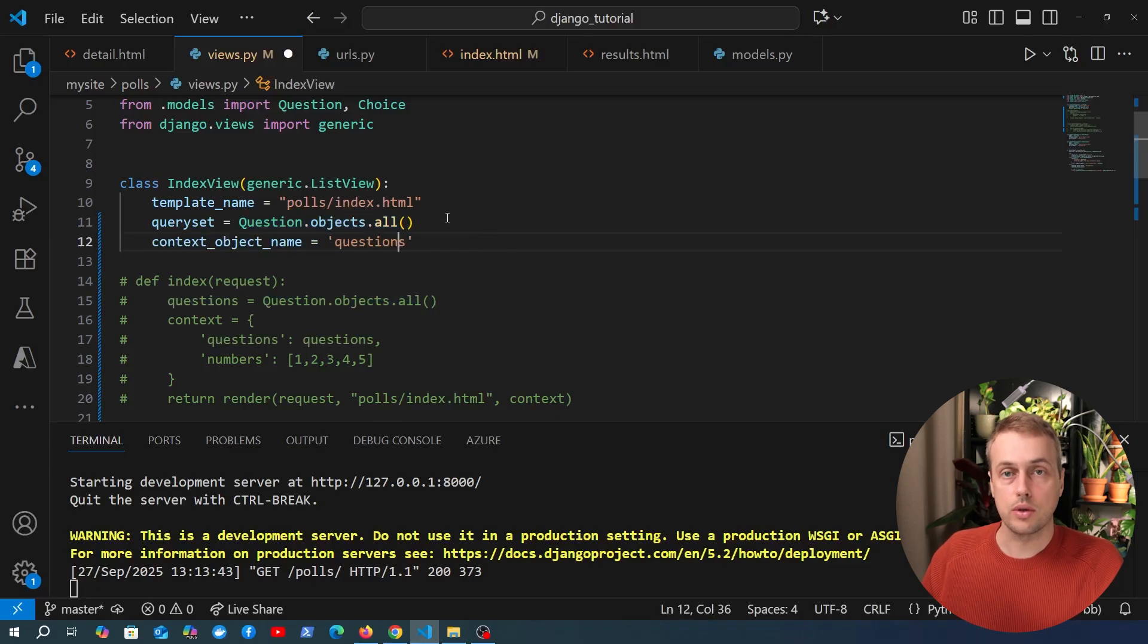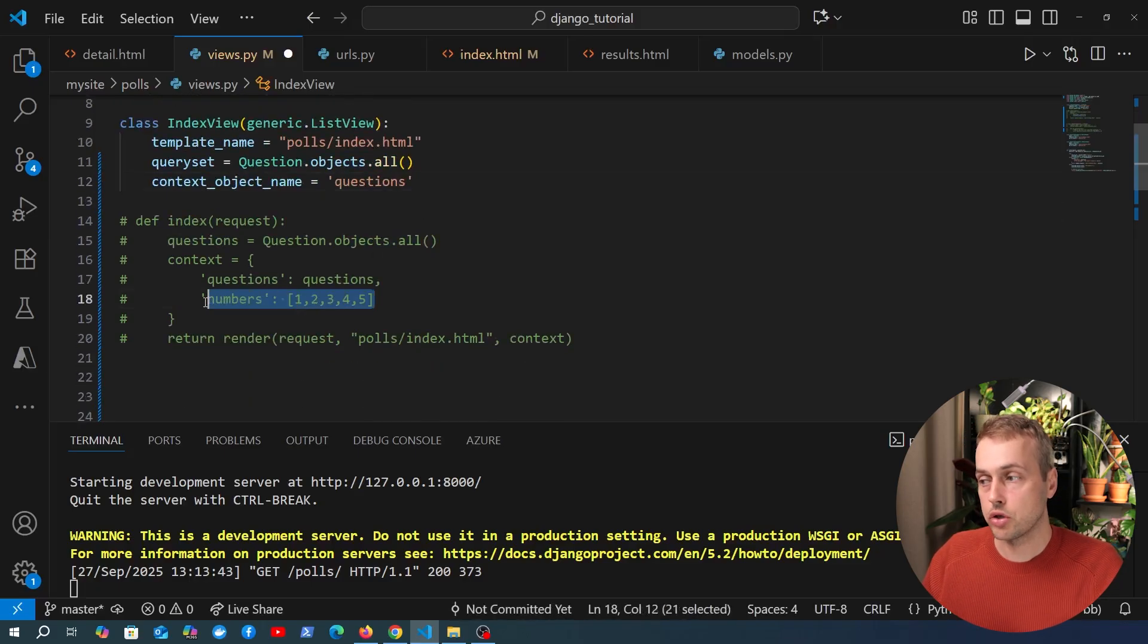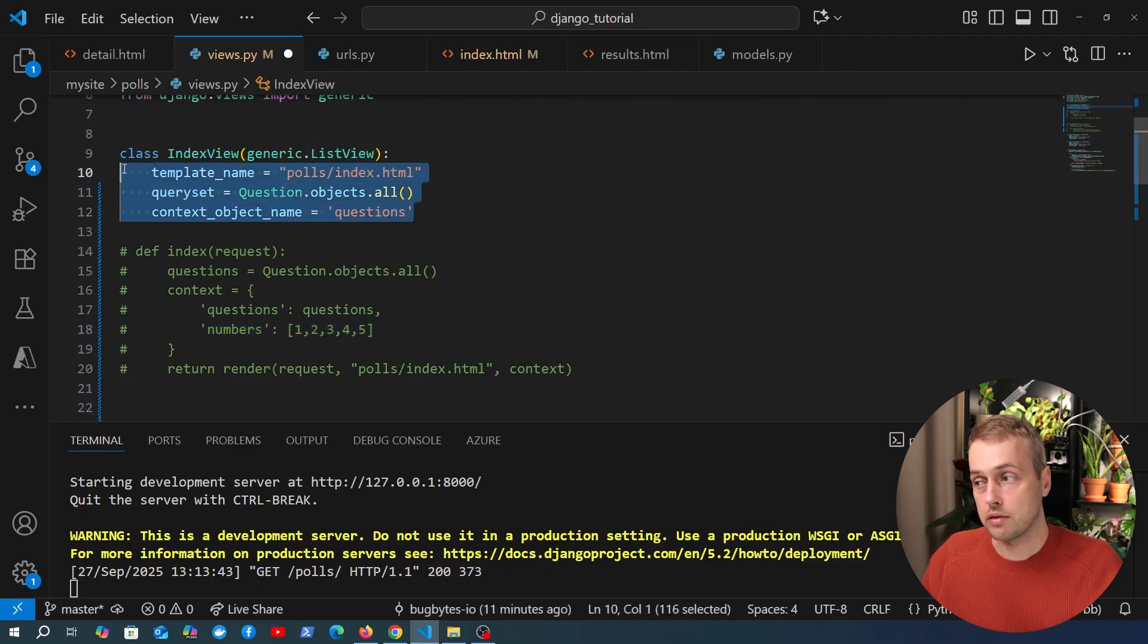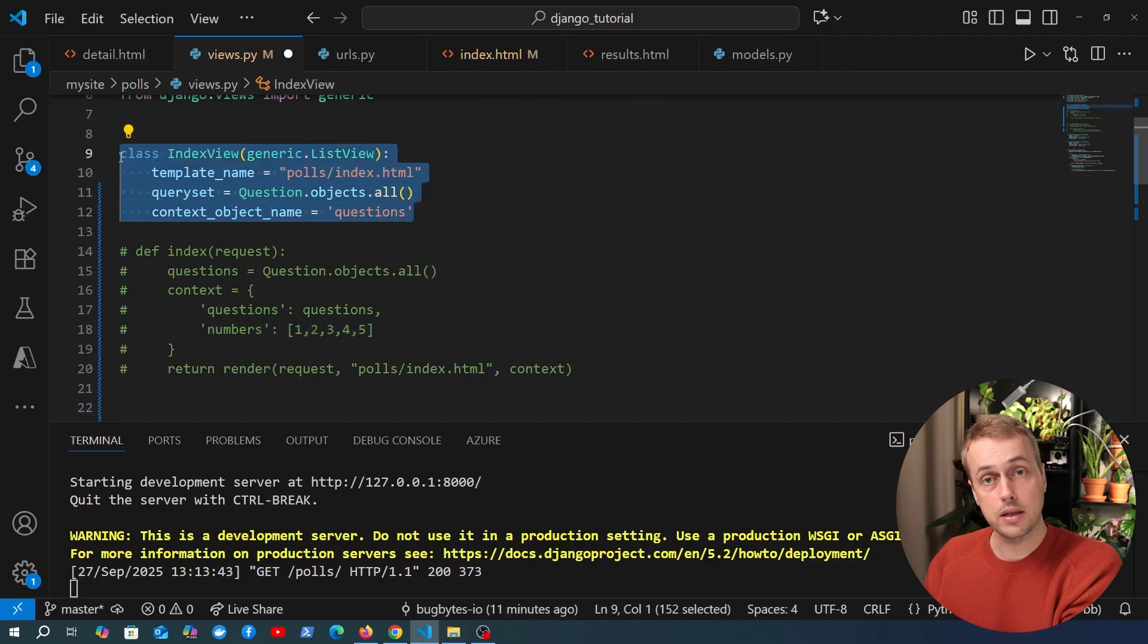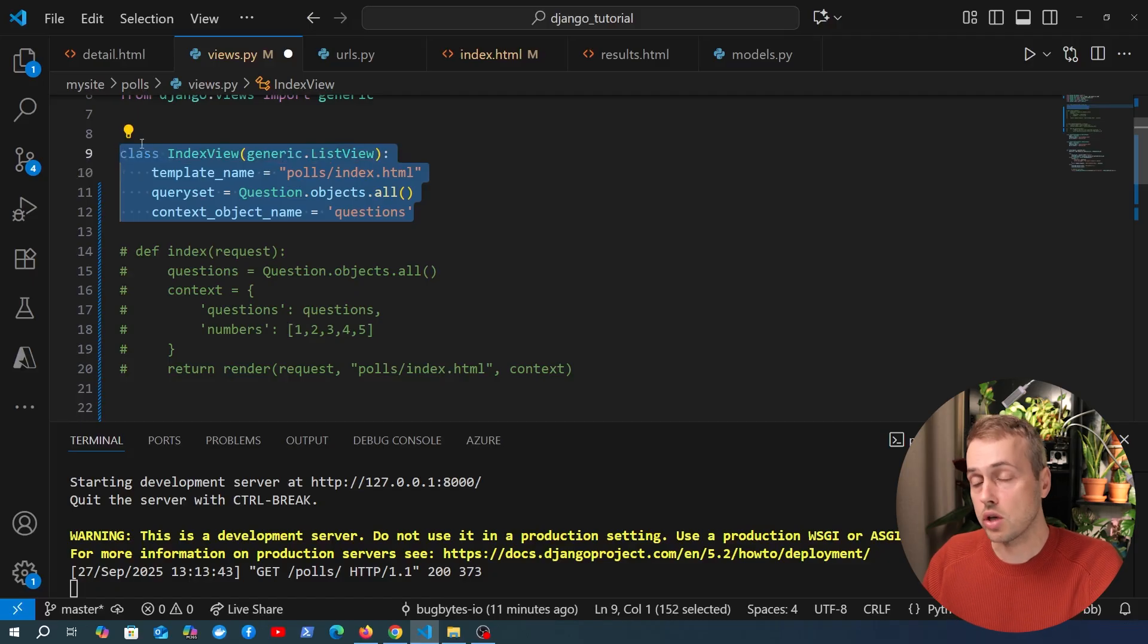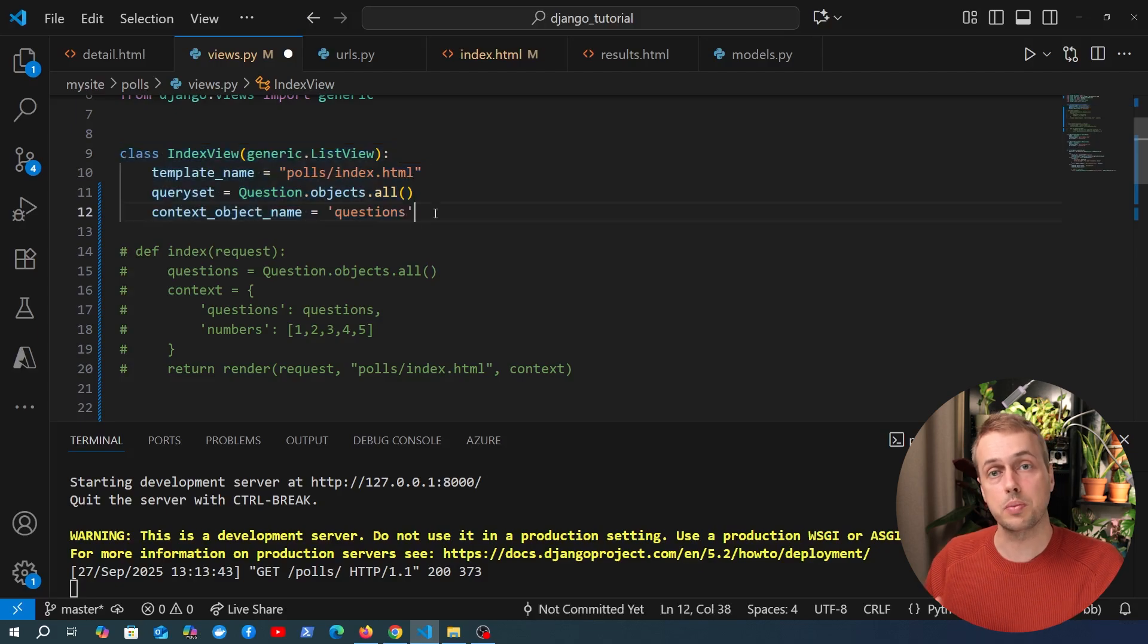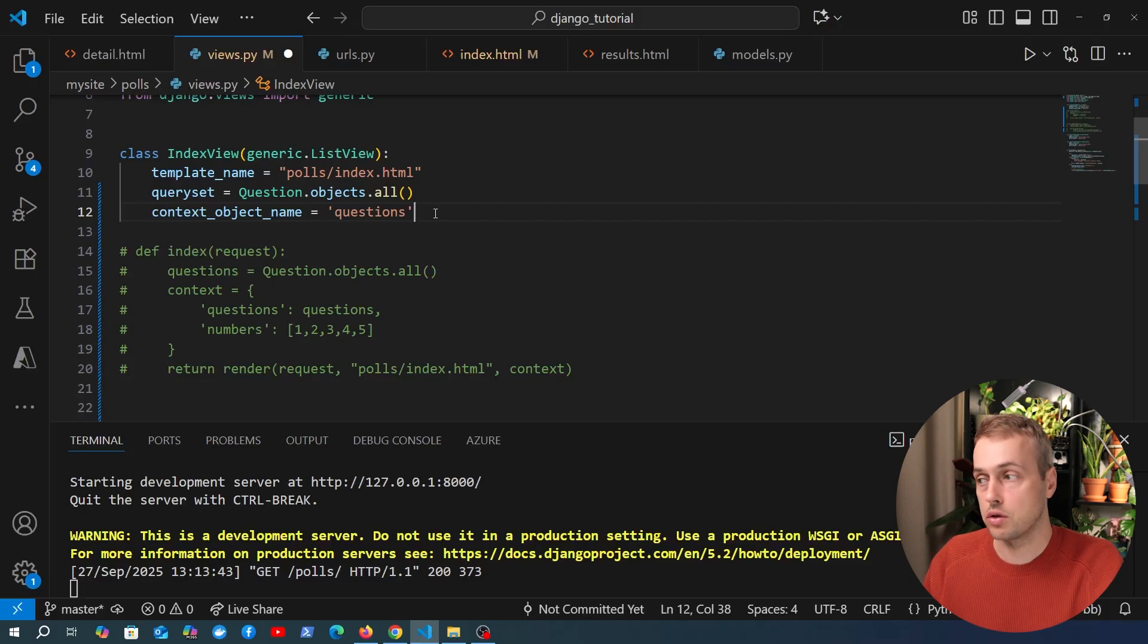Now the key part of this video I want to look at is how to get these numbers into the context. So if you use a list view by default and just provide field names like this it's only going to add that query set to the context, it's not going to add anything else unless you actually tell it somehow to add additional things to the context and that's very common. You might want to display a list of objects but you often have additional context that you also need to display.